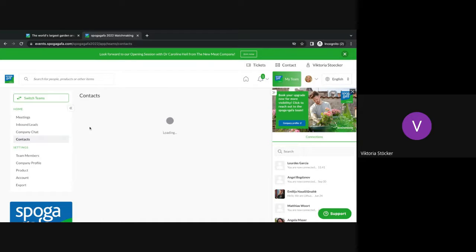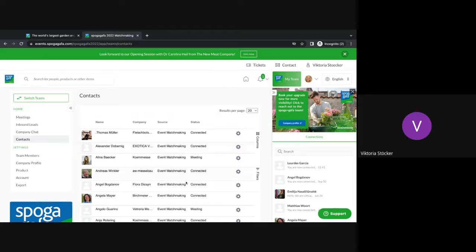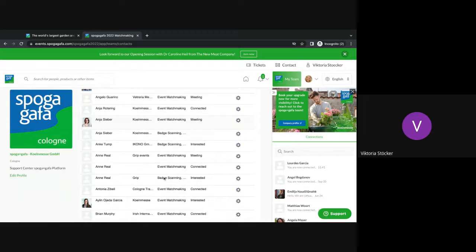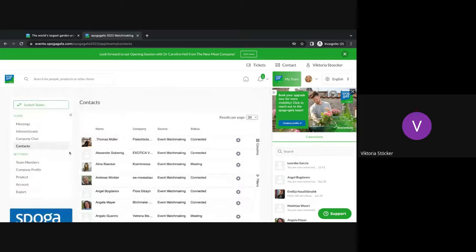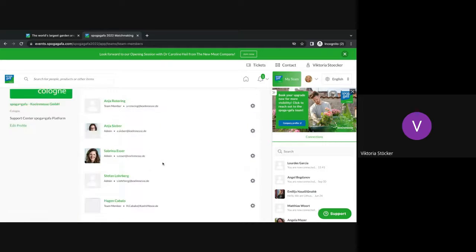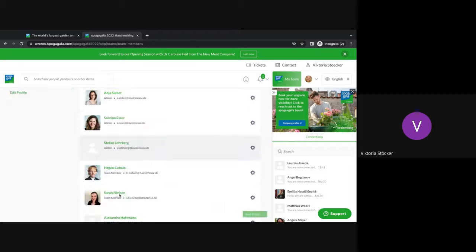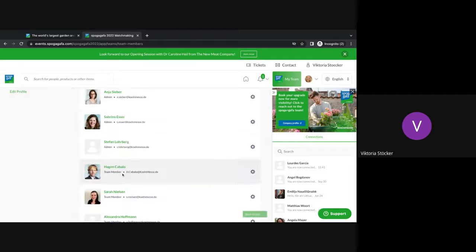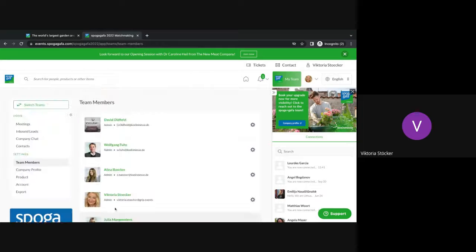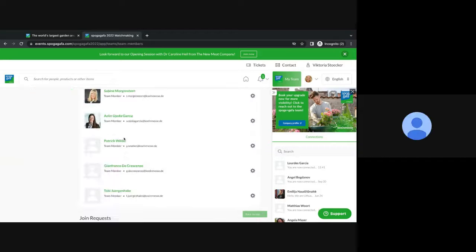The last one is the contacts. This is the area where you will see if a contact was made via the actual in-person event in June or via the matchmaking app. Then you have the team members area. The most important part here is that you have admins and normal team members. Team members are not able to accept more people, but admins are able to accept.